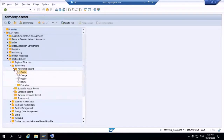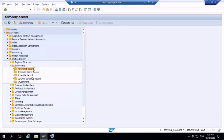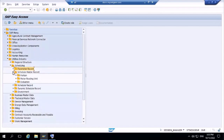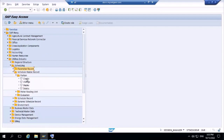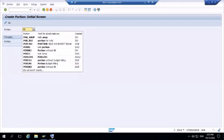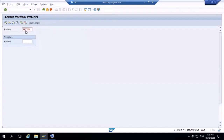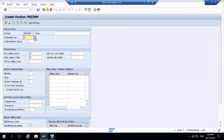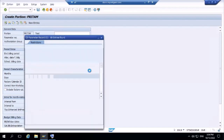The parameter record named 'Pritam' is created. Next, create a Portion. Give the portion name 'Pritam' as well and press Enter. Once the portion is created, you need to assign the parameter record here — the parameter record name is also 'Pritam'.